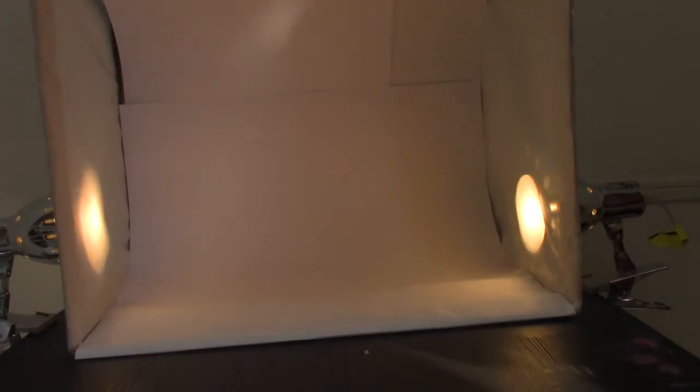Minna-san konnichiwa, this is David doing a quick video just to show you, as I said in my last video about my custom build for the contest, I threw together a little light box to help photograph and film our Gundams.